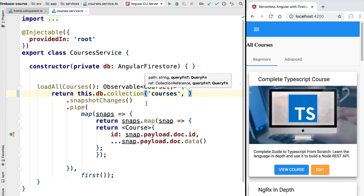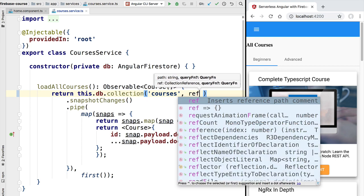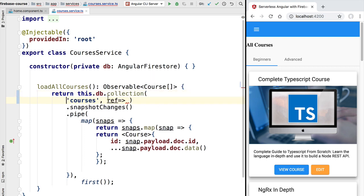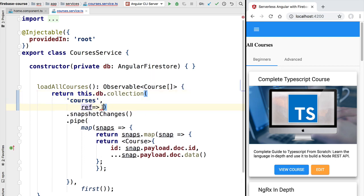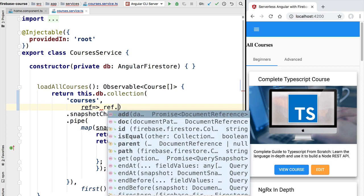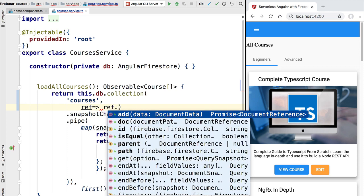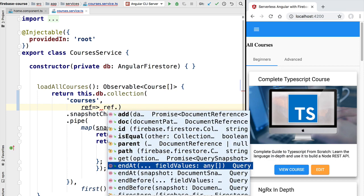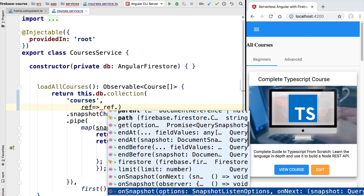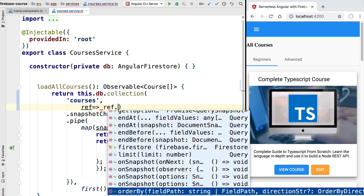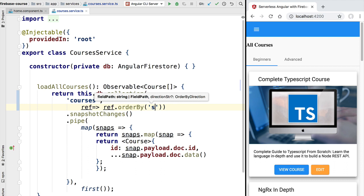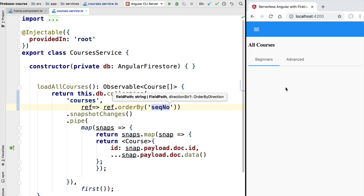In order to query the collection we need to provide a second argument — the query function. The query function takes one argument, which is a reference to the collection, and using that reference we are able to specify a query. Using our autocompleter we can see multiple possibilities. For example, we can order the collection by a given field, so in this case we are going to order by the sequential number field.